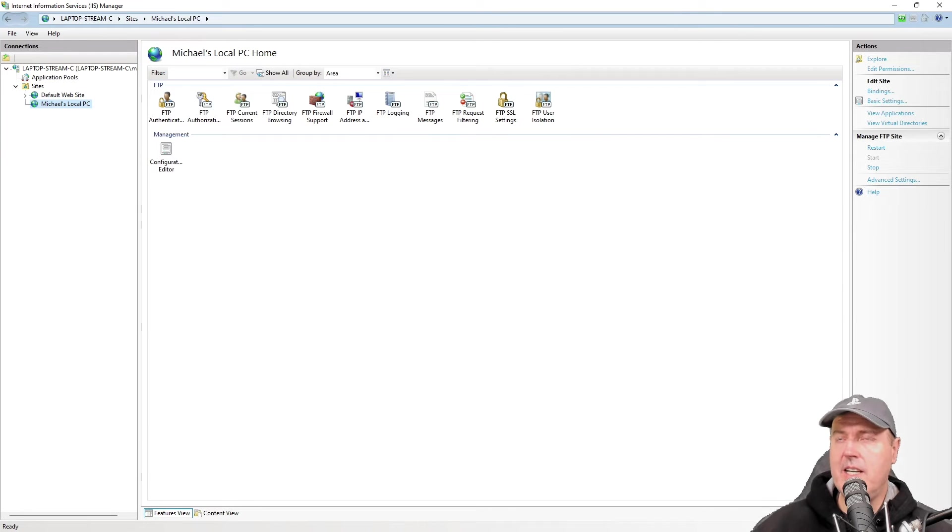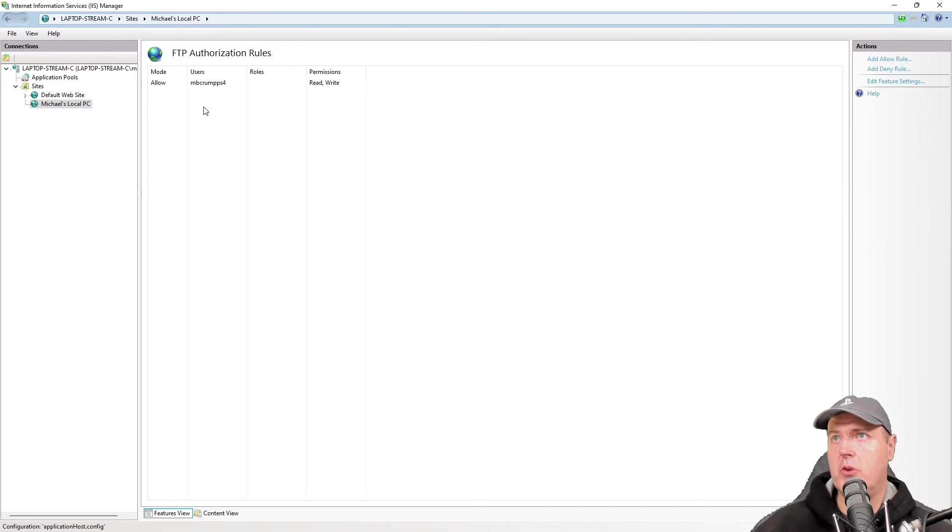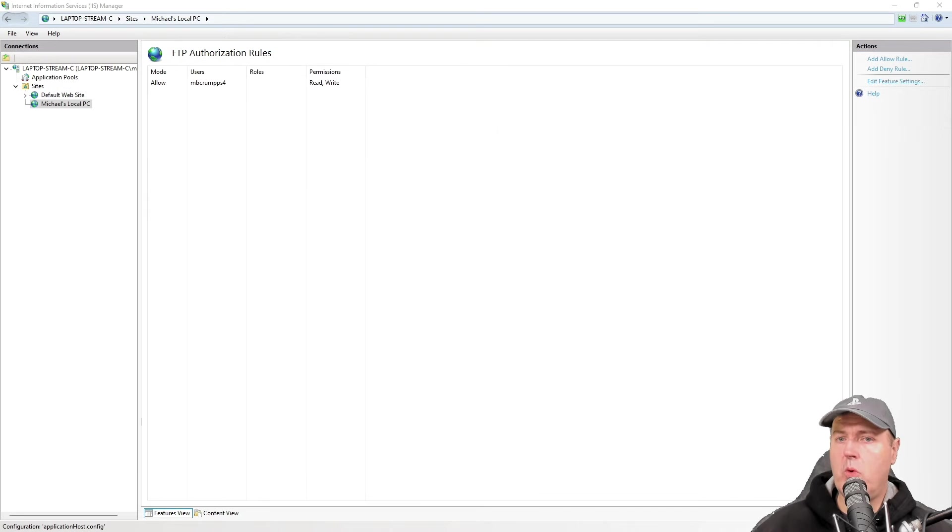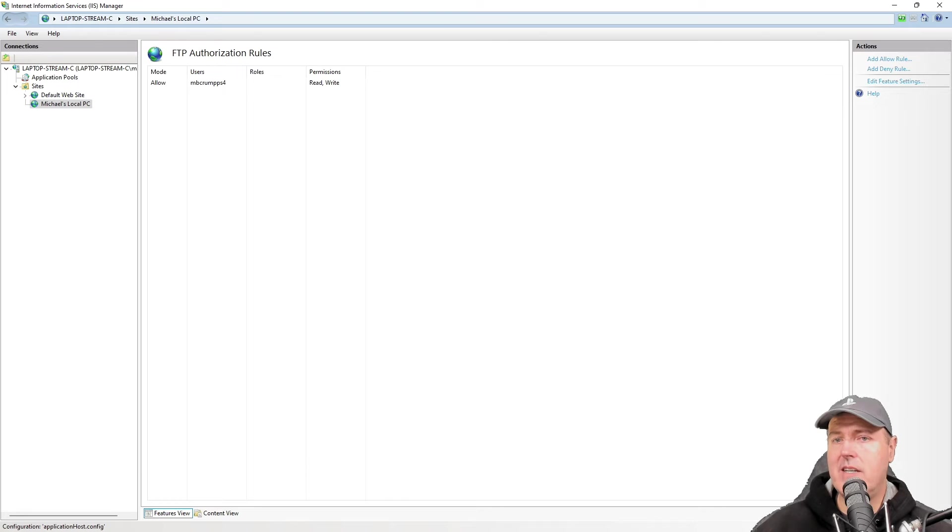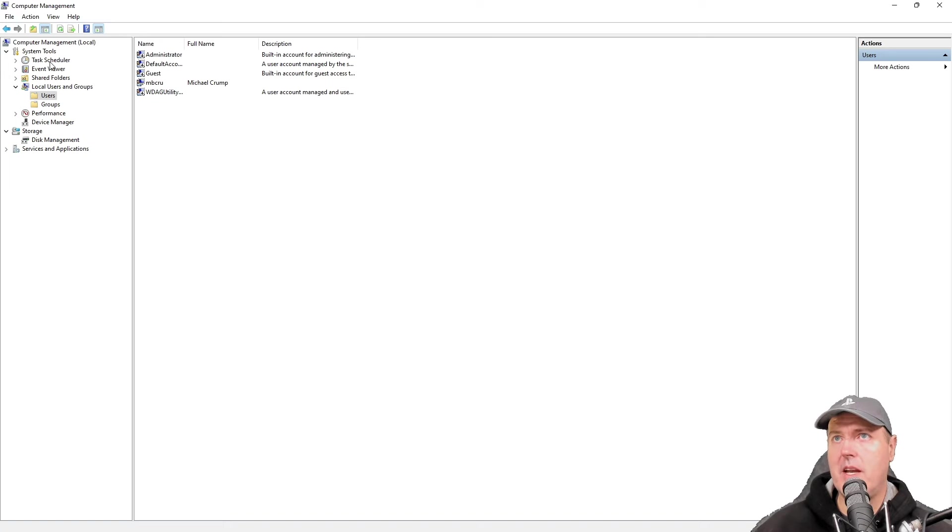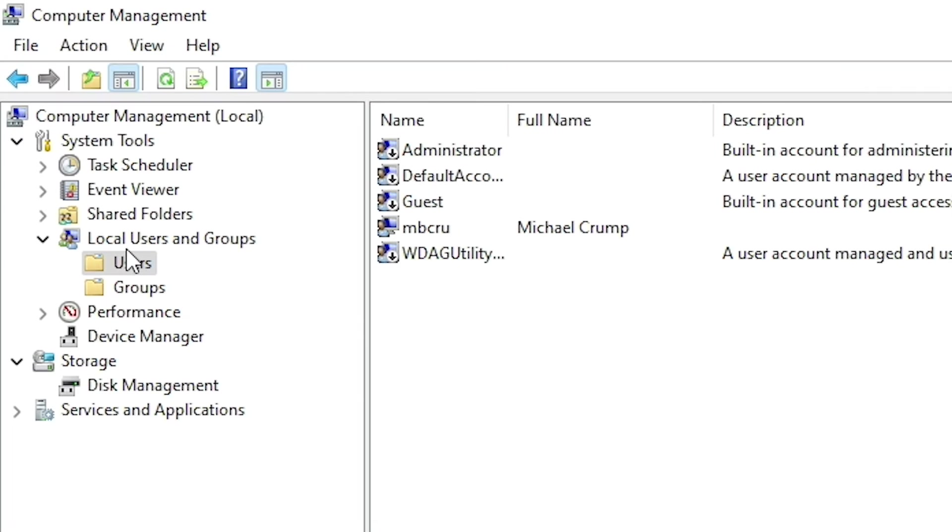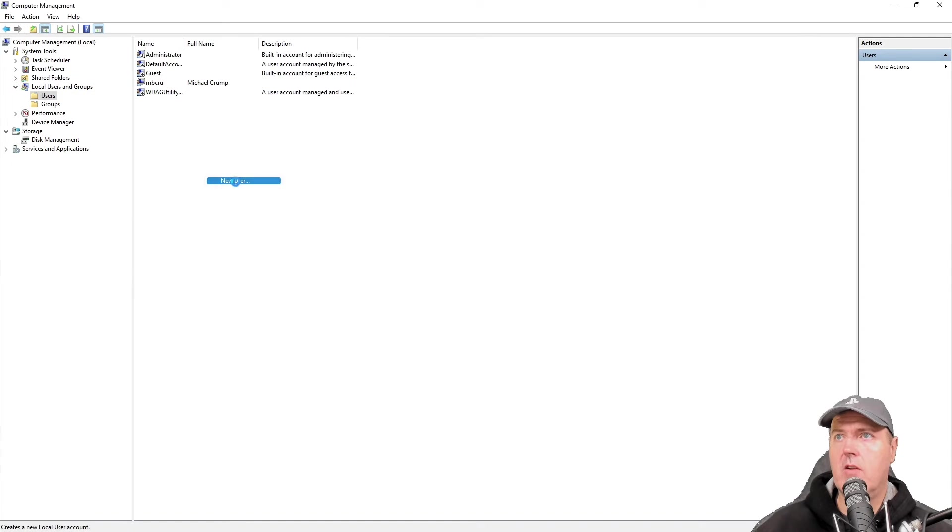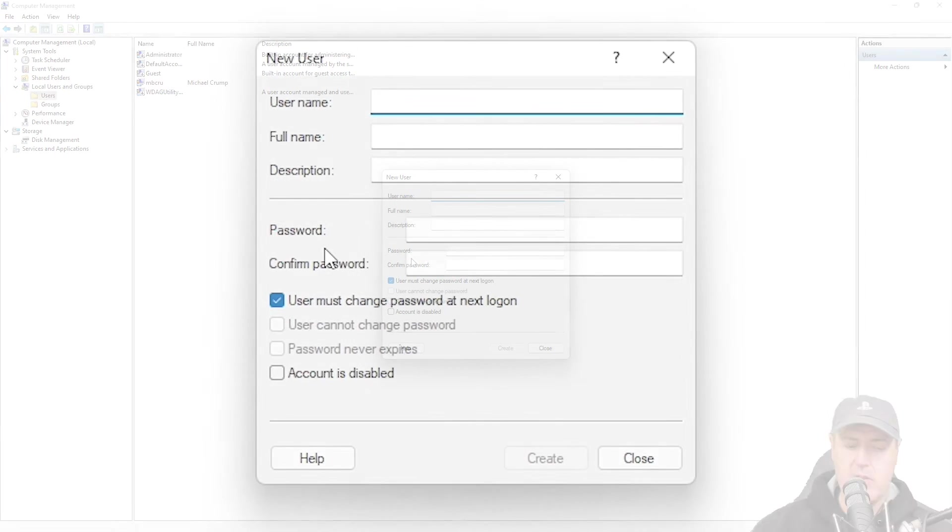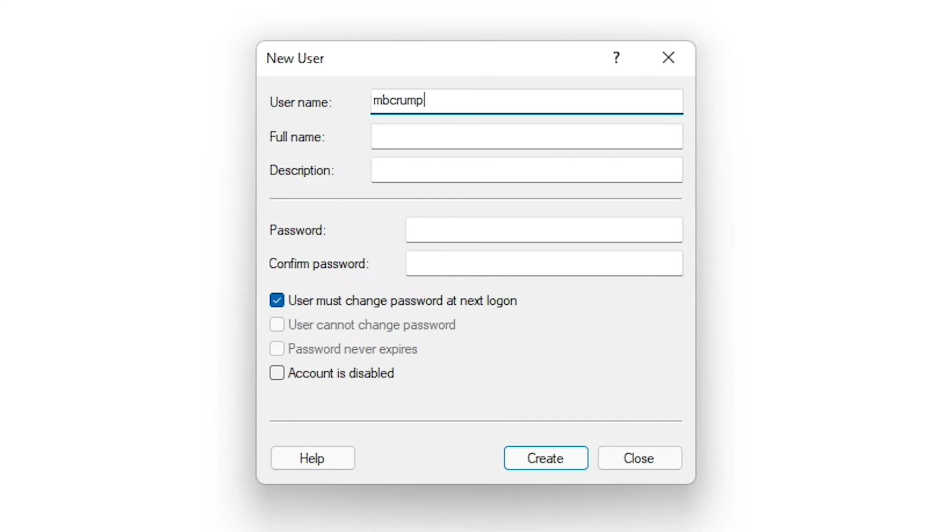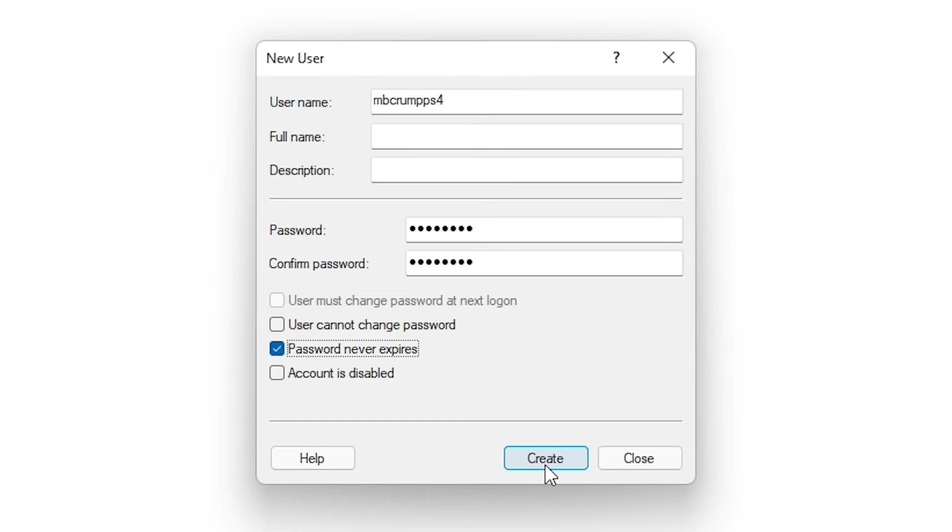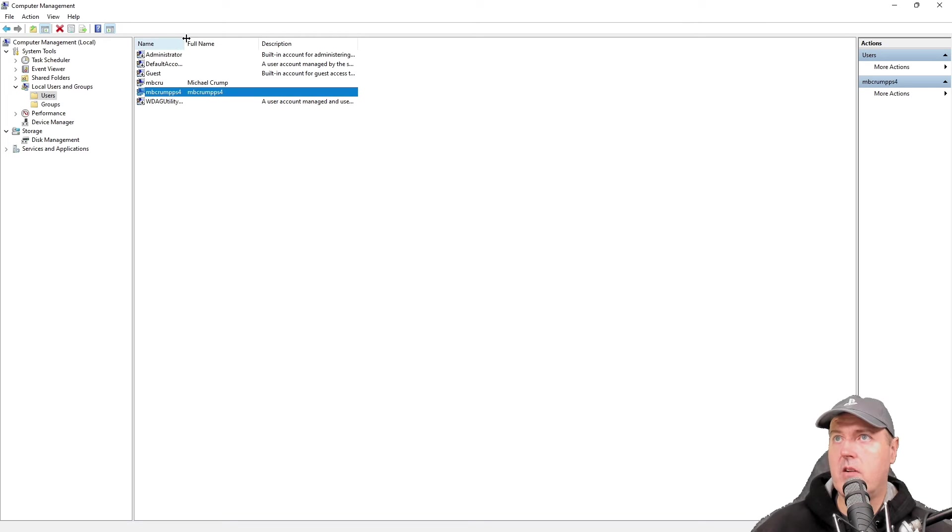And so now we do need to set up that user that we just created. So back in IIS, if you recall, we just set up a user that was called mbcrumpps4. Now we gave this the permissions to read and to write. And so at this point, while it's been added in IIS, we also need to add it to our computer. So let's take a look at how to do that. If you go to computer management and do a search, and then look for local users and groups, and then users, here is where you would come in and you would create a brand new user. So we'll just type in mbcrumpps4 and we'll give this a password. We will remove this checkmark that they need to change their password, and we'll just go ahead and put password never expires and then press create. So there is our account mbcrumpps4.